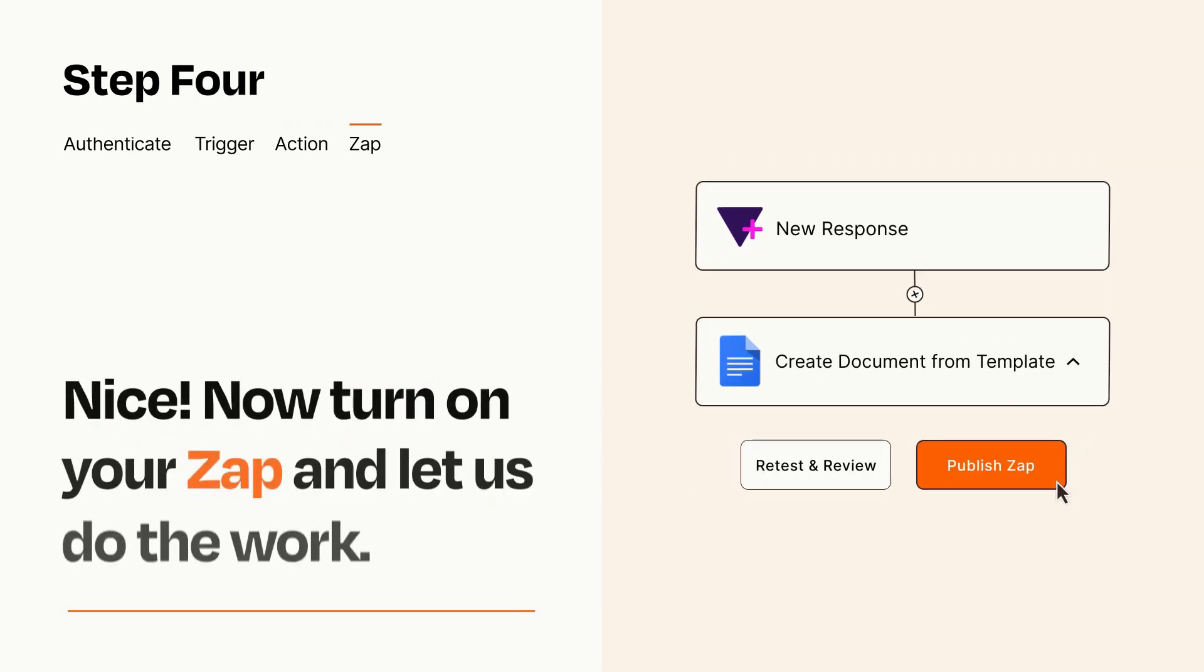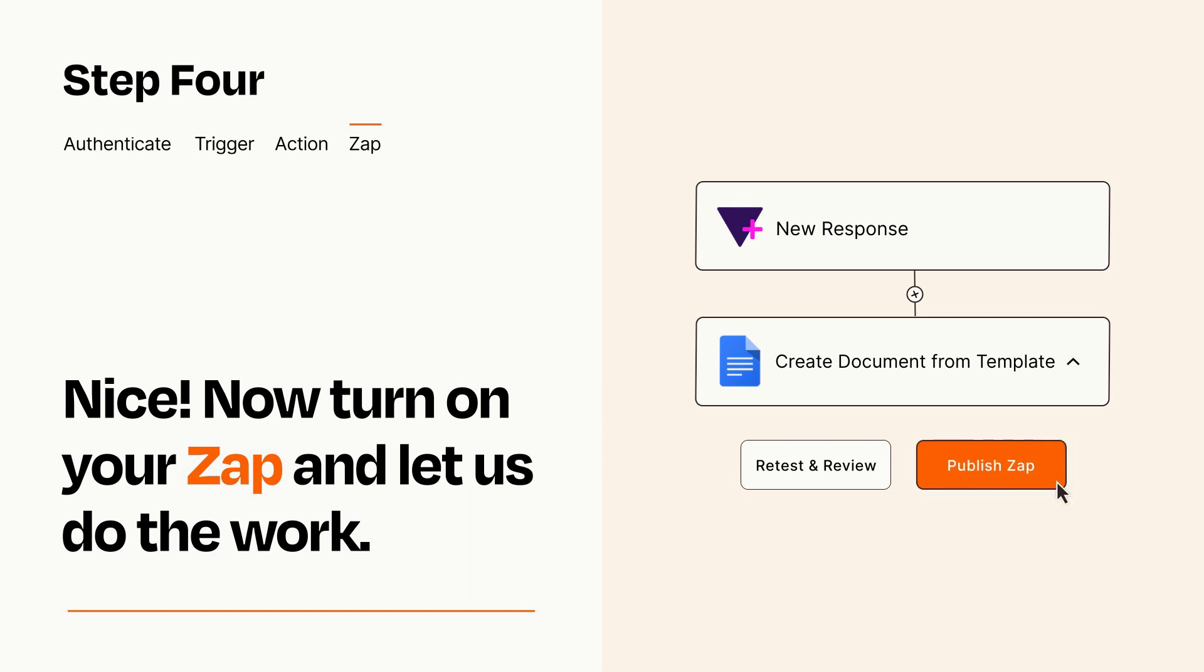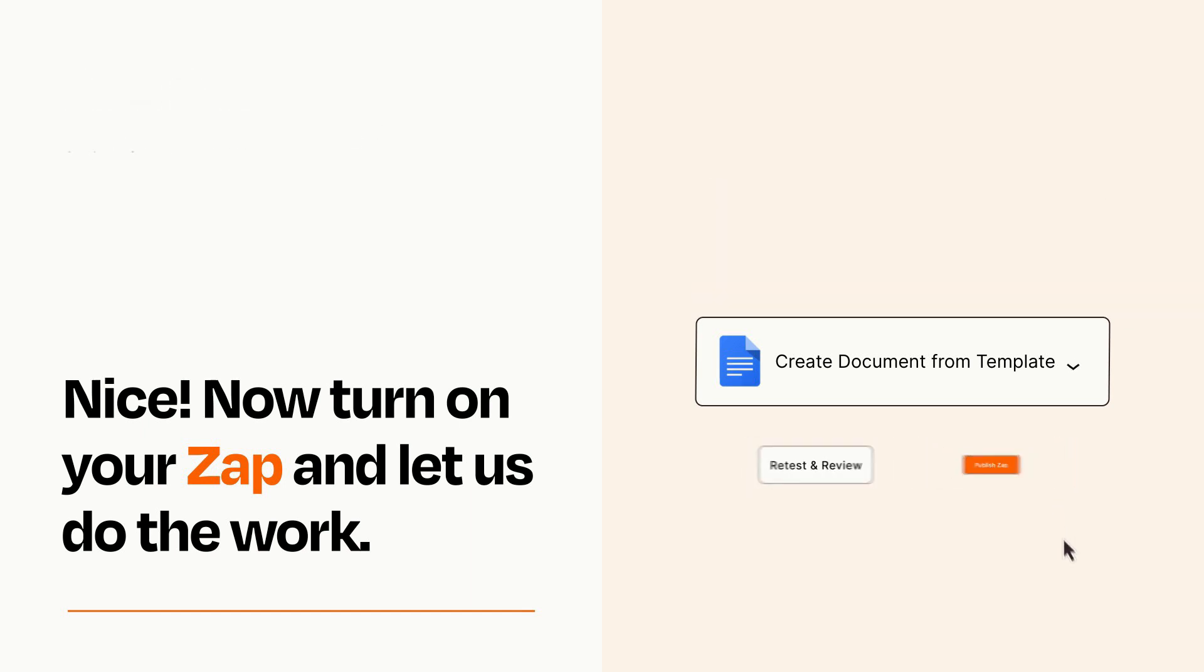Turn on your Zap and Zapier will start doing your work for you. Zapier can be as simple or as complex as you'd like and connects with thousands of apps, more than any other platform.